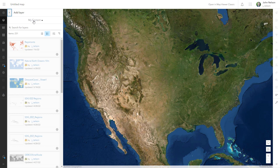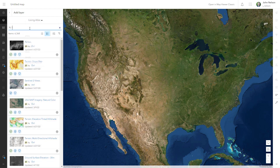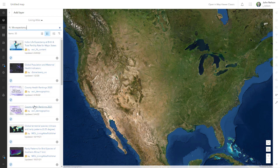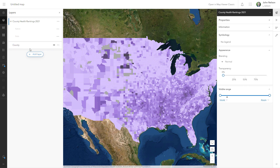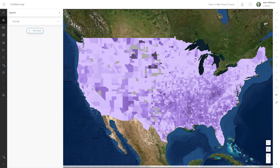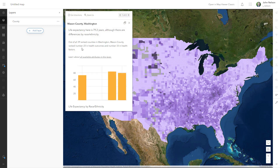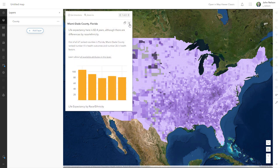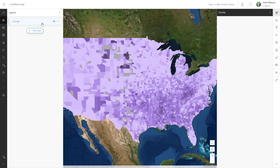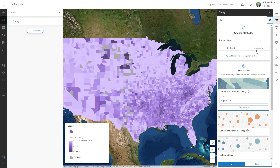Let's start with the very best data, which can be found from Living Atlas. I'm going to look for life expectancy and I'll add County Health Rankings from 2021 — a really great data source. It's aggregated to the nation and the state, but I only need county, so I'll ungroup it and delete those other things.